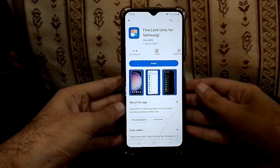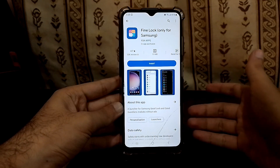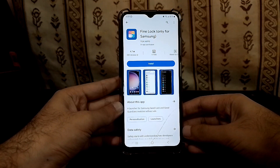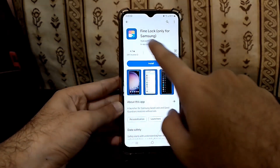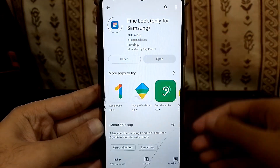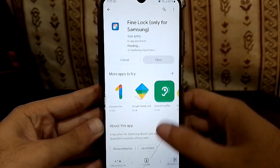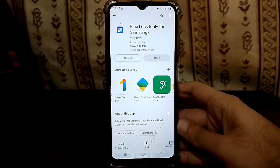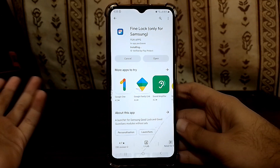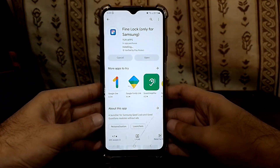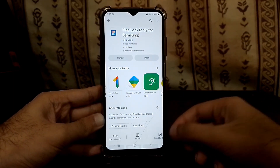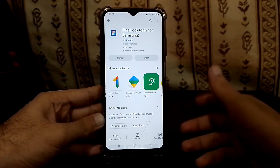One more thing — this method is only going to work for Samsung because Good Lock is only for One UI, and that is the only reason why One UI is ahead of other Android skins. This is a very small application, just 1.9 MB. Simply click Install. What it does is it tricks Good Lock and makes it feel like this phone supports Good Lock.